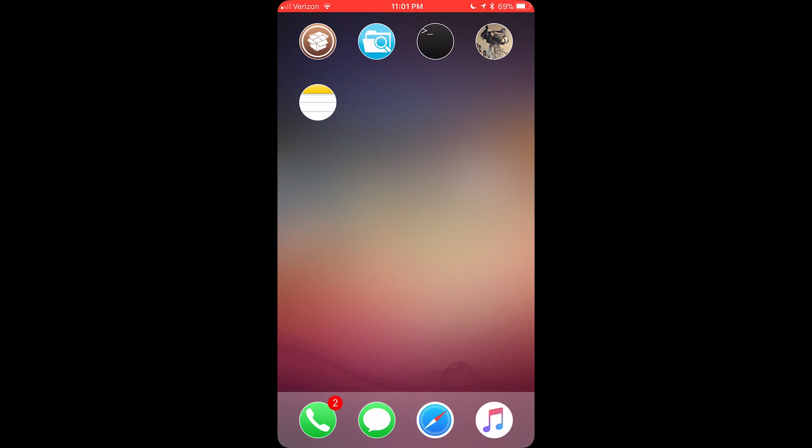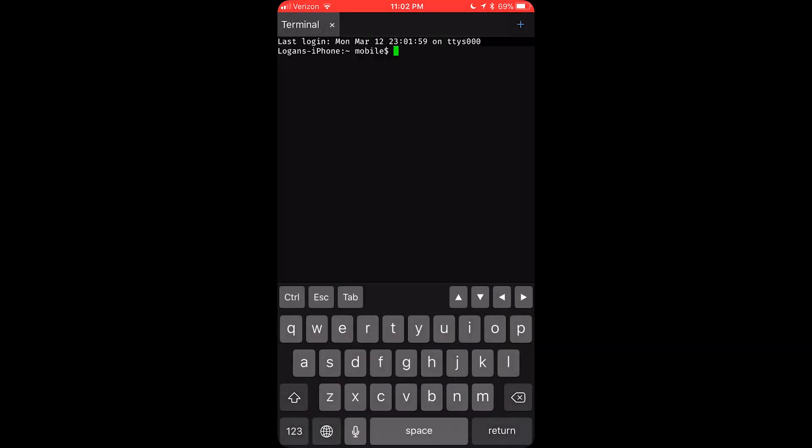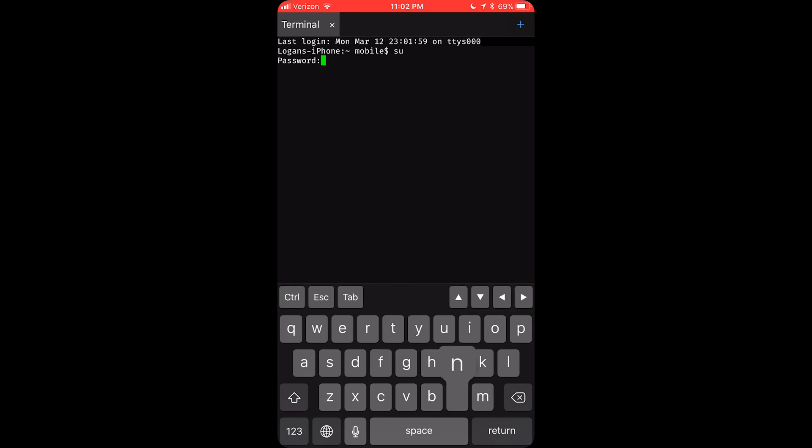Now, you want to go into the terminal. So you want to type su, which means superuser, and the password is alpine by default, A-L-P-I-N-E. Unless you have changed your root password, it will be alpine for everybody. If you don't know what that means, it doesn't matter because you obviously haven't changed it.